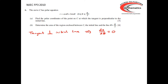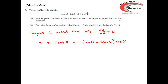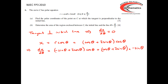If the tangent is perpendicular to the initial line, then dx/dθ must equal 0. We know that x = r cos θ, which is (cos θ + 2 sin θ) times cos θ. Using the product rule for dx/dθ, we get: derivative of the first term, which is (−sin θ + 2 cos θ), times the second term, plus the first term (cos θ + 2 sin θ) times the derivative of the second term, which is −sin θ.